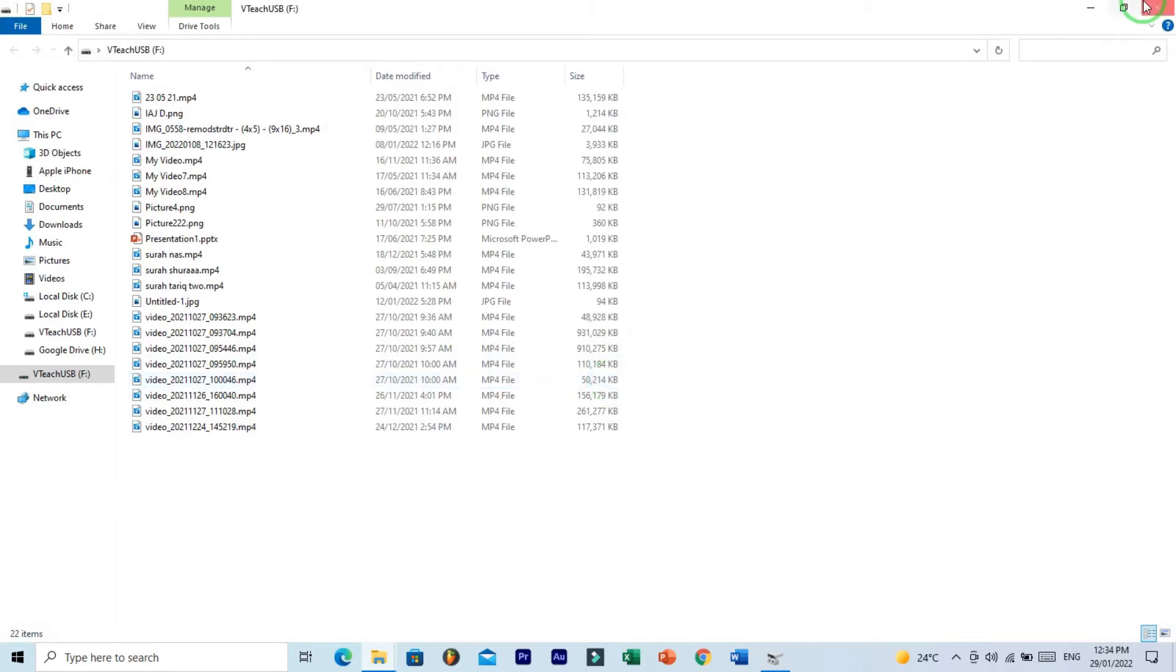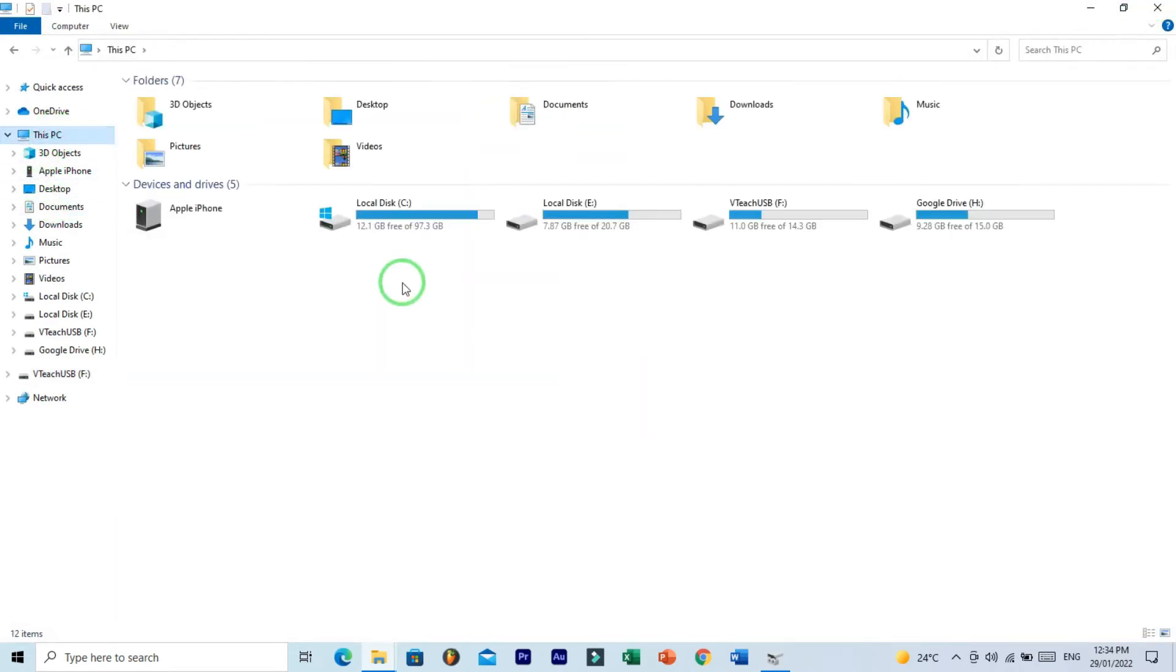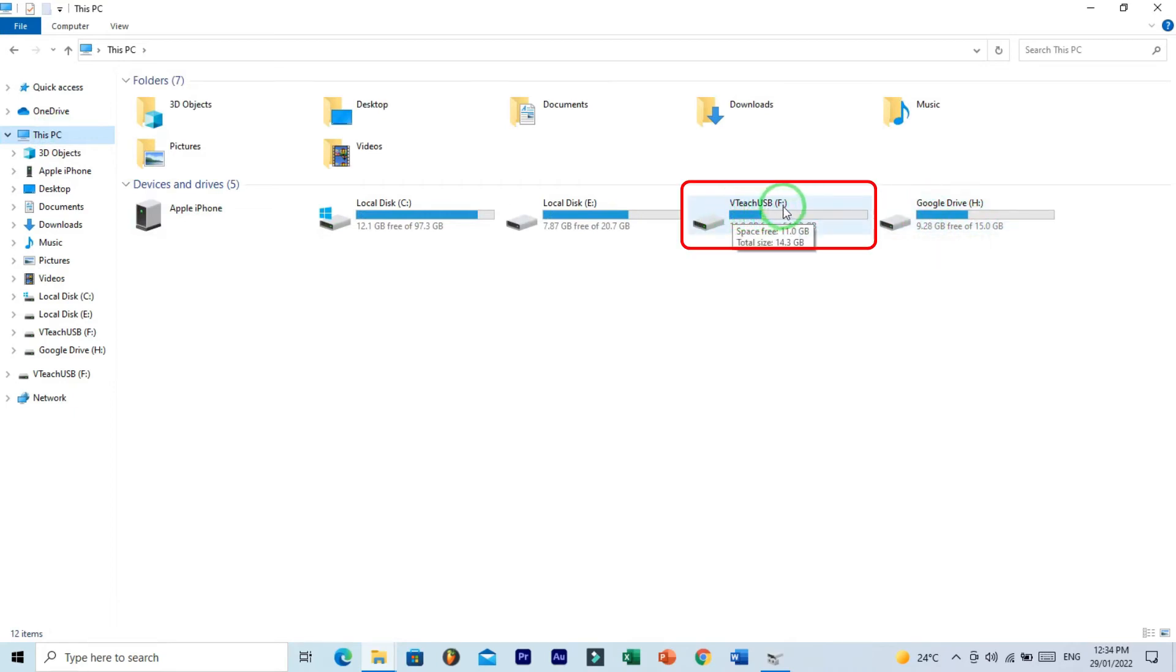Now go to This PC and confirm that it is changed or not. And yes, here you can see that drive letter is successfully changed.